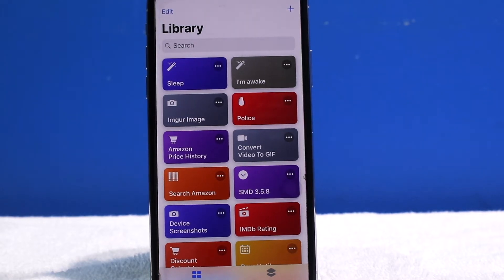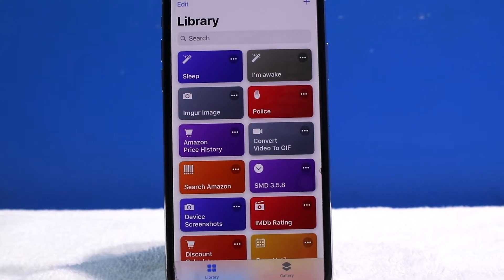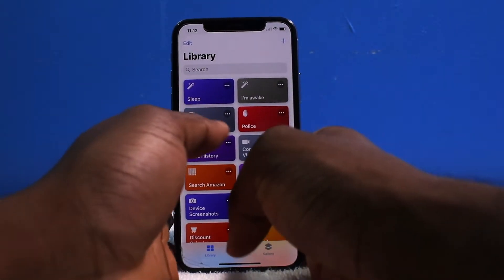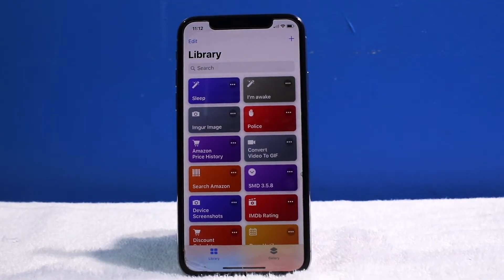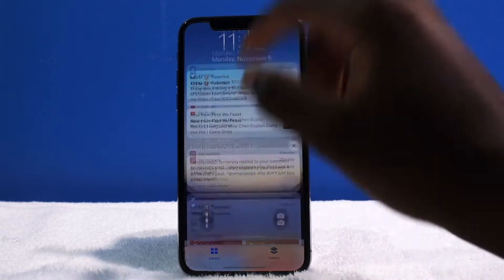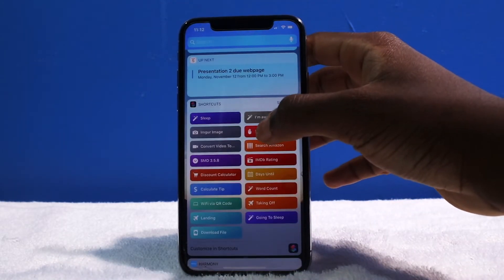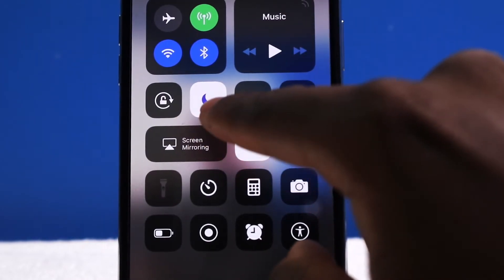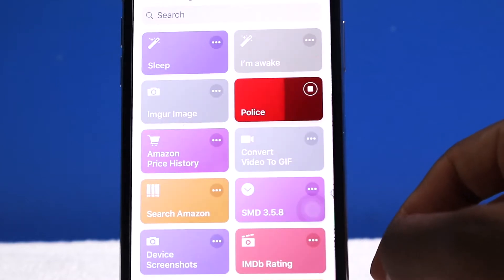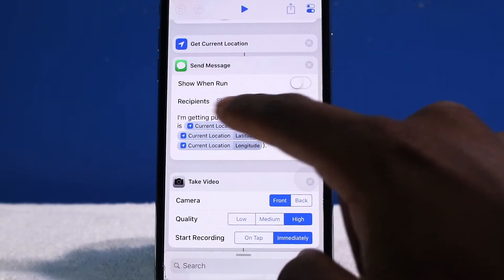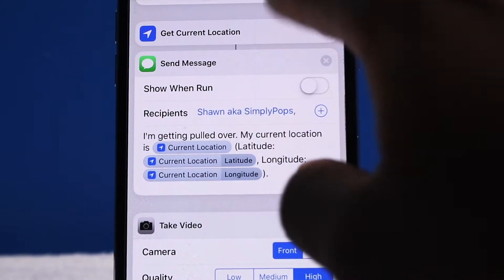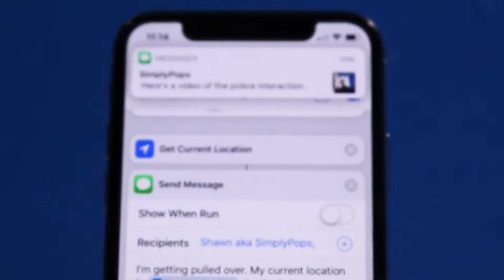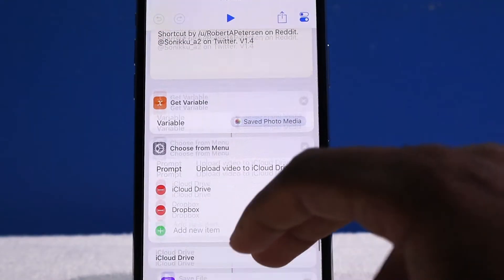This next one is Police. Let's say you get pulled over — the cop is asking for ID or whatever. Once you get pulled over you tap on this, or you can do it from the Control Center. It automatically dims your device, starts a video recording using the front-facing camera, enables Do Not Disturb, and sends a message. You can set up who the message goes to — and there's the notification right there.